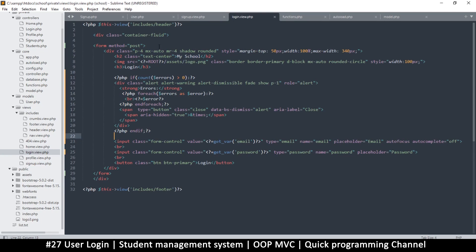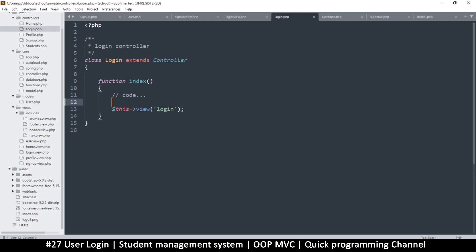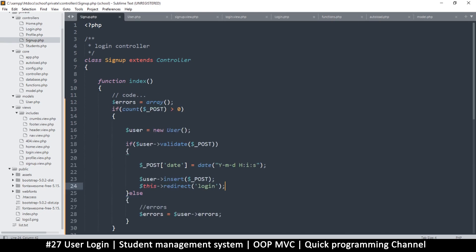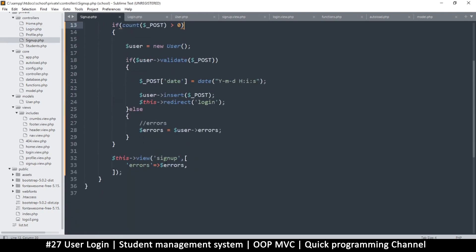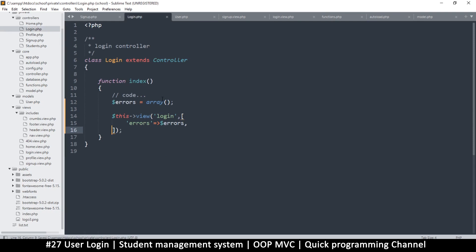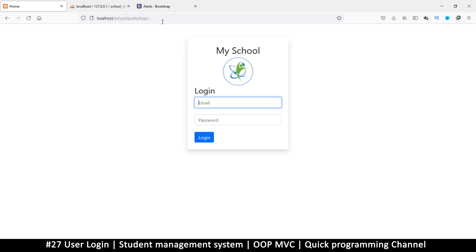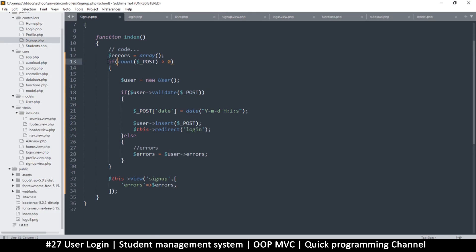Now we have to go to the controller for the login and make sure we have errors set here. I'll copy the error setup from the signup controller since I already have that, paste it in, and set the errors with a comma. This means if I refresh the page, I shouldn't get any errors. Now we need to handle the POST — let me copy that logic over as well.